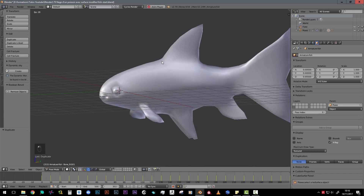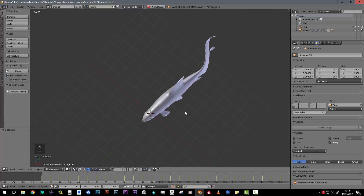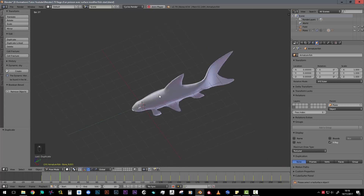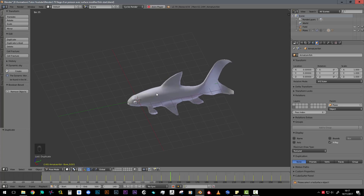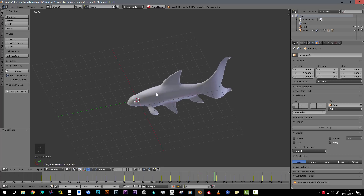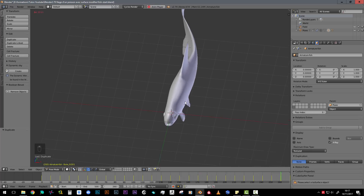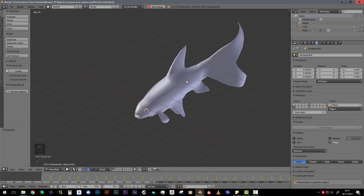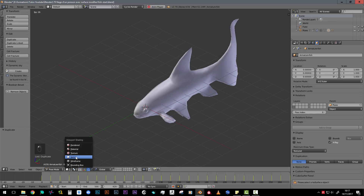And you can see that everything is following - I still have my deformation here and still have the influence of the armature. It's a really good setting to add a nice curvy swim to your fishes. It can also work with snakes or other things, but with fish it's really a good setup to have something realistic. This is the end of this tutorial - I hope you enjoyed it, see you later.